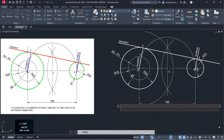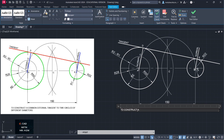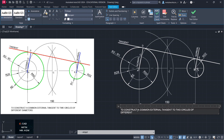I'm going to choose there. All right, so the height will be four millimeters. Okay, so it's: to construct a common external tangent to two circles of different diameters.